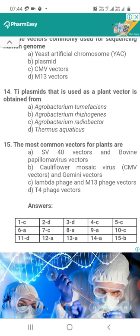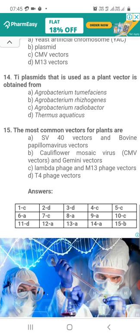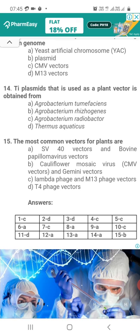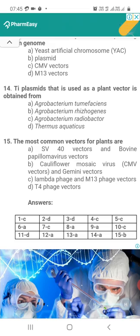Question 15. The most common vectors for plants are: Option A, SV40 vectors and bovine papilloma virus vectors; Option B, cauliflower mosaic virus and Gemini vectors; Option C, lambda phage and M13 phage vectors; Option D, T4 phage vectors. The correct answer is B — cauliflower mosaic virus and Gemini vectors are the common vectors for plants.